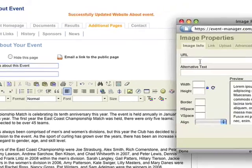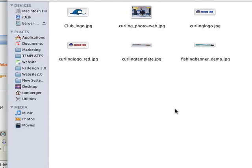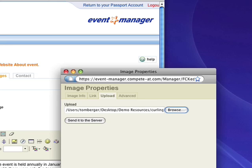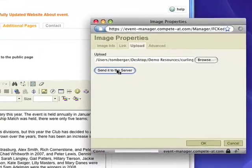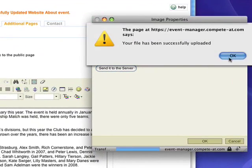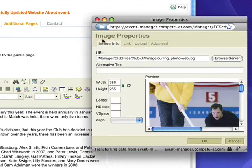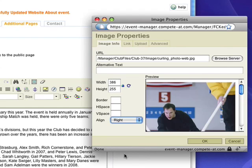Next, let's add an image. You can store all of your graphics in your image library and use them for any event. It's easy to adjust the image properties. Let's align this image to the right of the text.